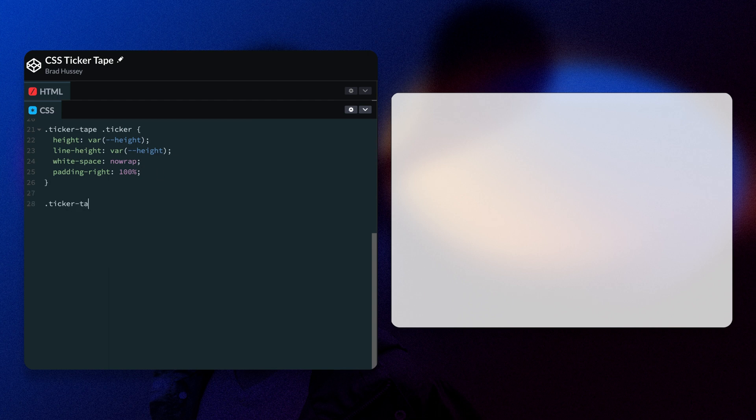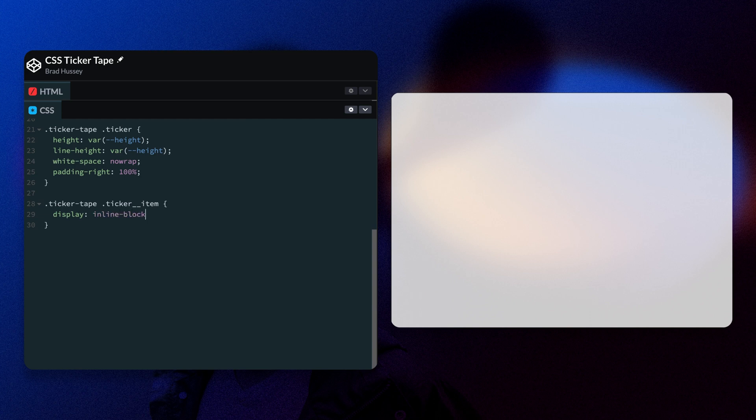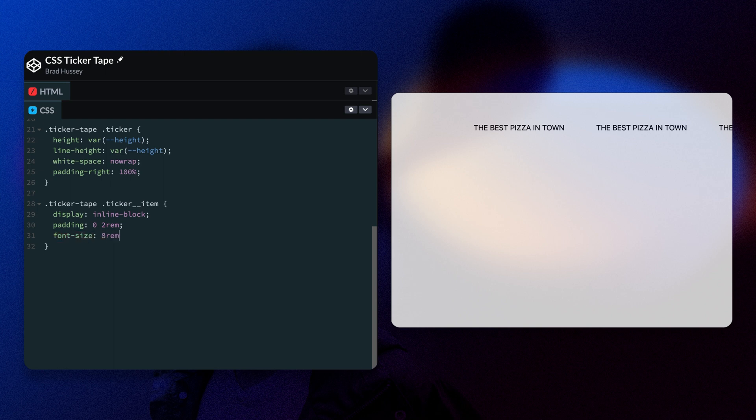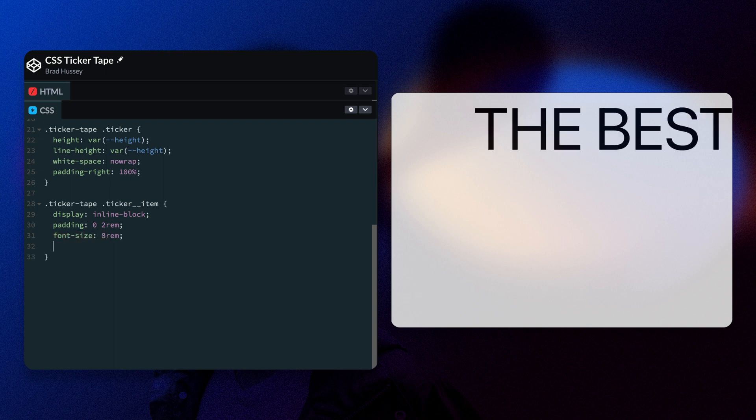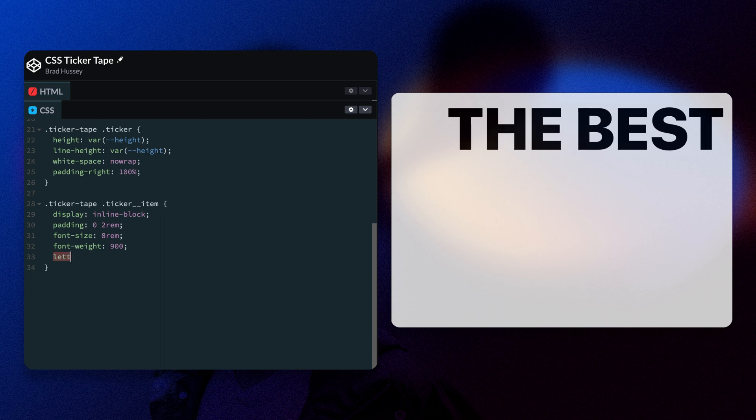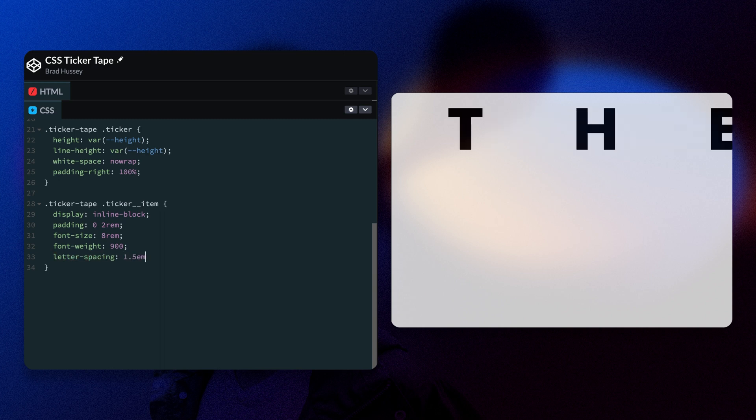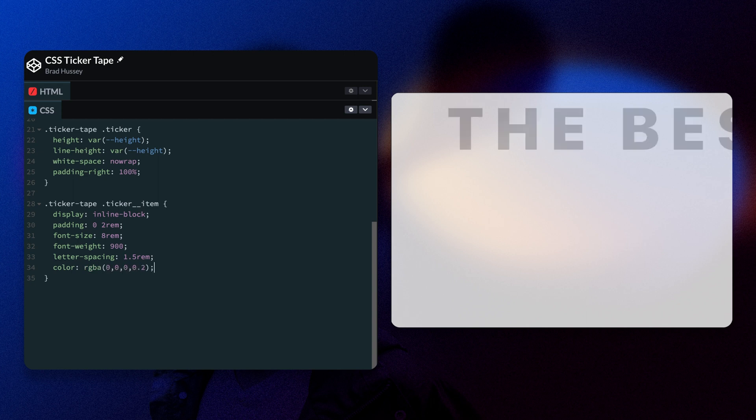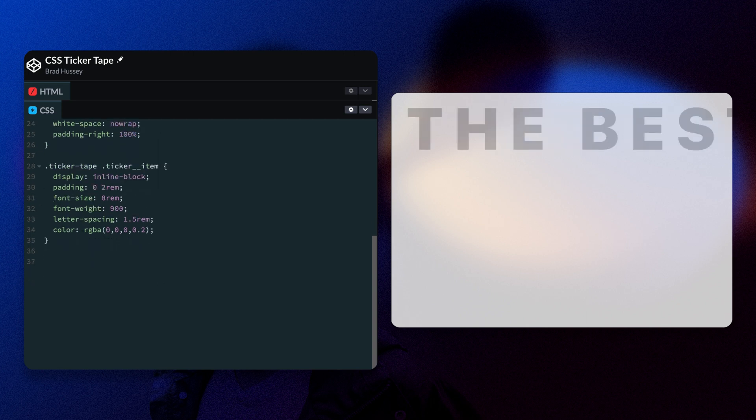So we're going to select ticker tape ticker item and style those individual items with display inline block. And that's going to show them here. The padding is going to be zero and two rem. So on the left and right two rem, font size really big, eight rem. We're going to make the font weight really heavy, letter spacing we're going to space that out one point five rem. The color is going to be a transparent black, so zero zero zero zero point two on the alpha channel using RGBA. Cool. Looking good.